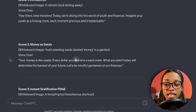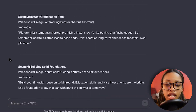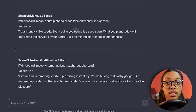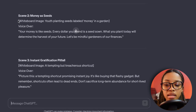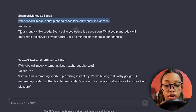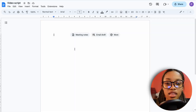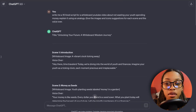ChatGPT will generate the 10-line script as requested. For example, scene two tells you the image to use and gives you the voiceover — everything you need to create the video. The second way to get a script is by writing your own in a notepad if you're creative enough. Choose whichever method works best for you.